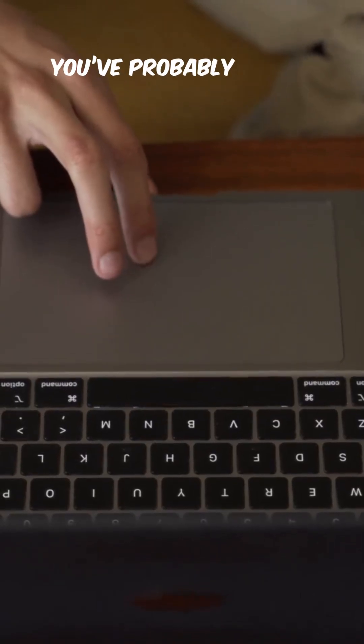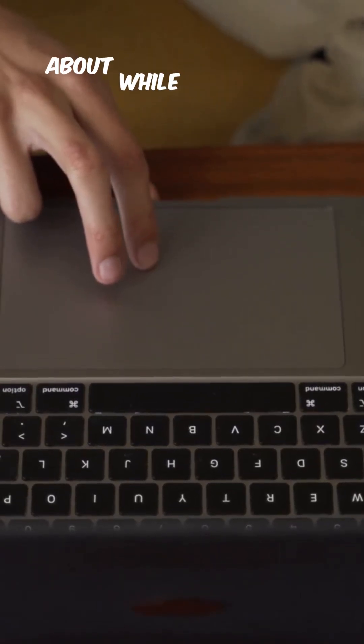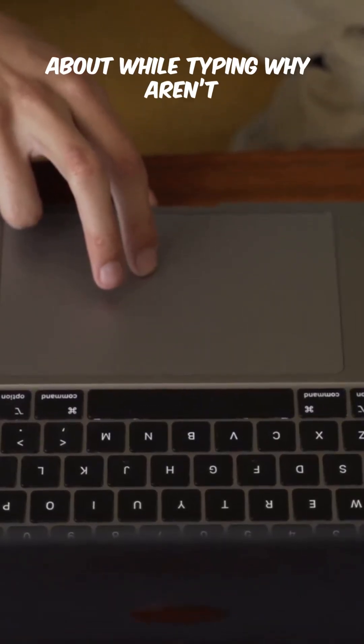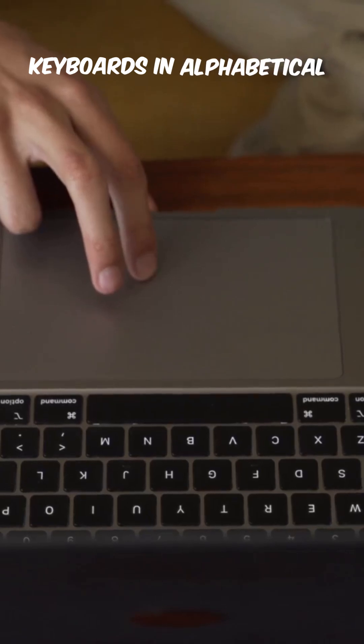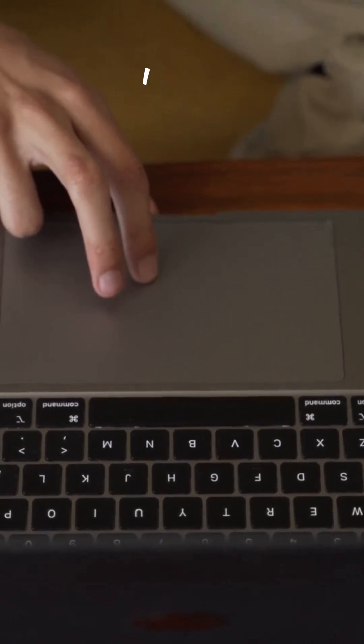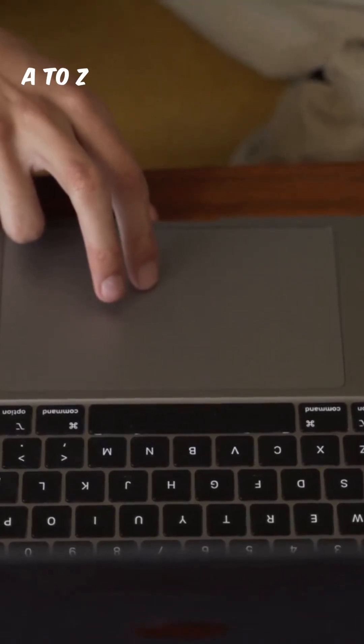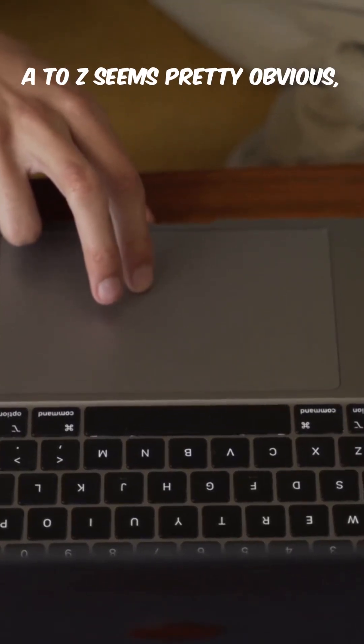Today's question is something you've probably never thought about while typing: why aren't keyboards in alphabetical order? I mean, A to Z seems pretty obvious, right?